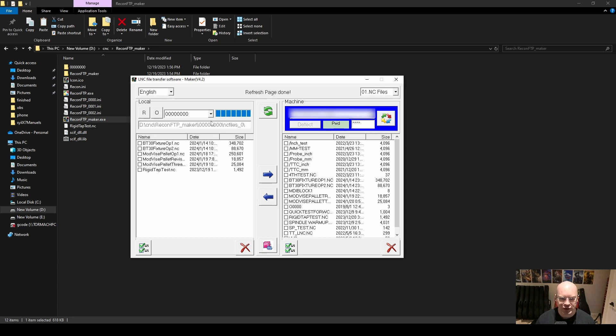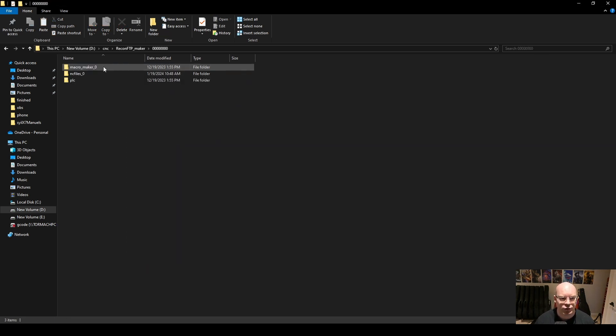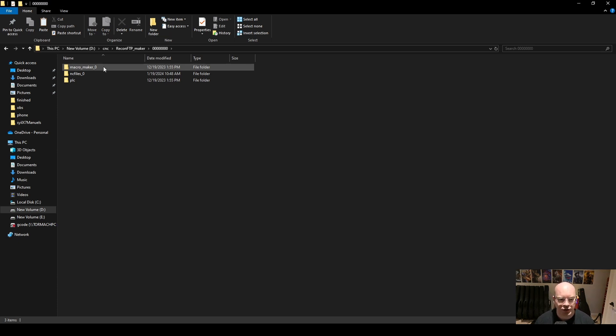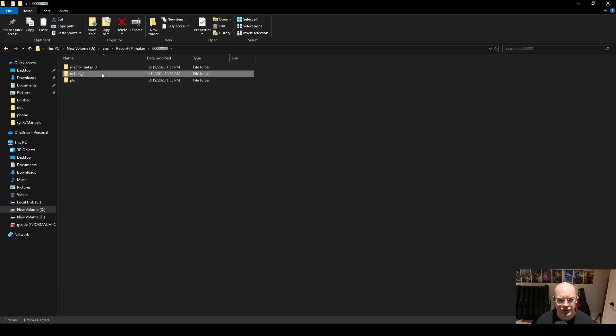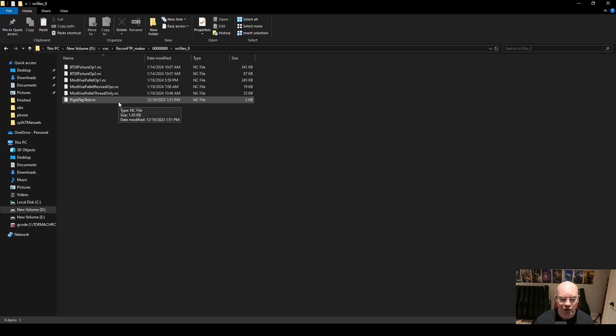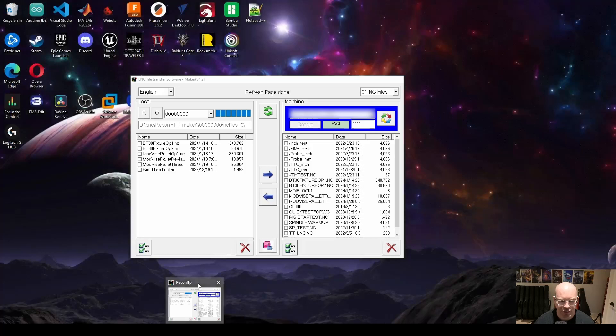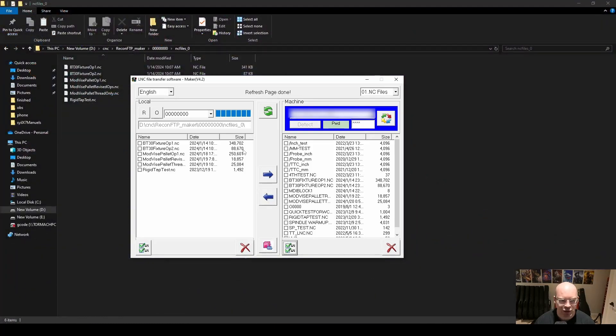What we can do from there is you'll notice that there is this folder over here that is just a bunch of zeros. If we click in that, you'll notice there are three subdirectories that match the directories on the LNC controller. For example, if we come here into NC files zero, all I do is put my posted programs here, and then the recon app finds them.